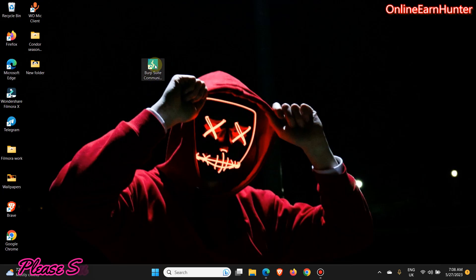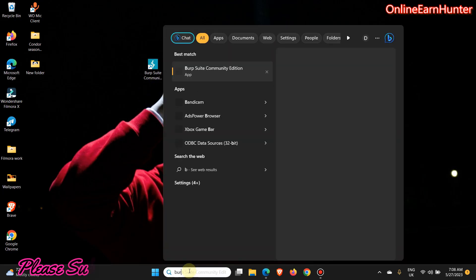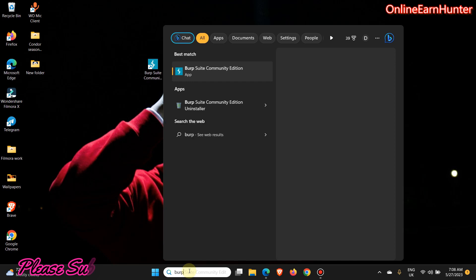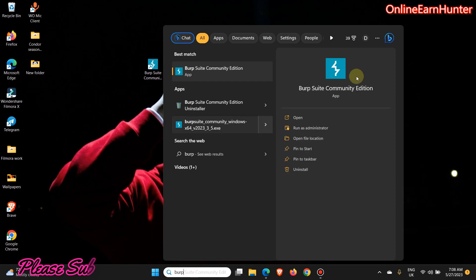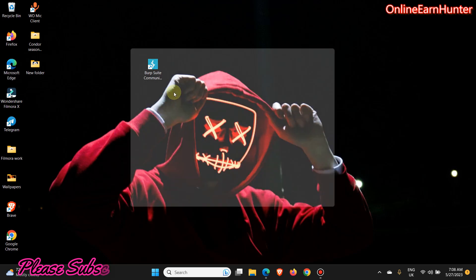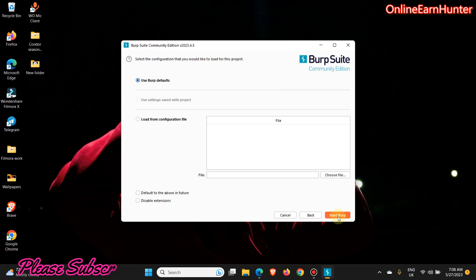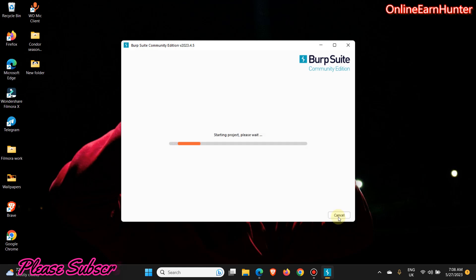Since I've already installed it on my software, let me search it here. The application is already installed. Just go to their website burpsuite.com and you're going to get the software. Once you download it, click next and install it like that.